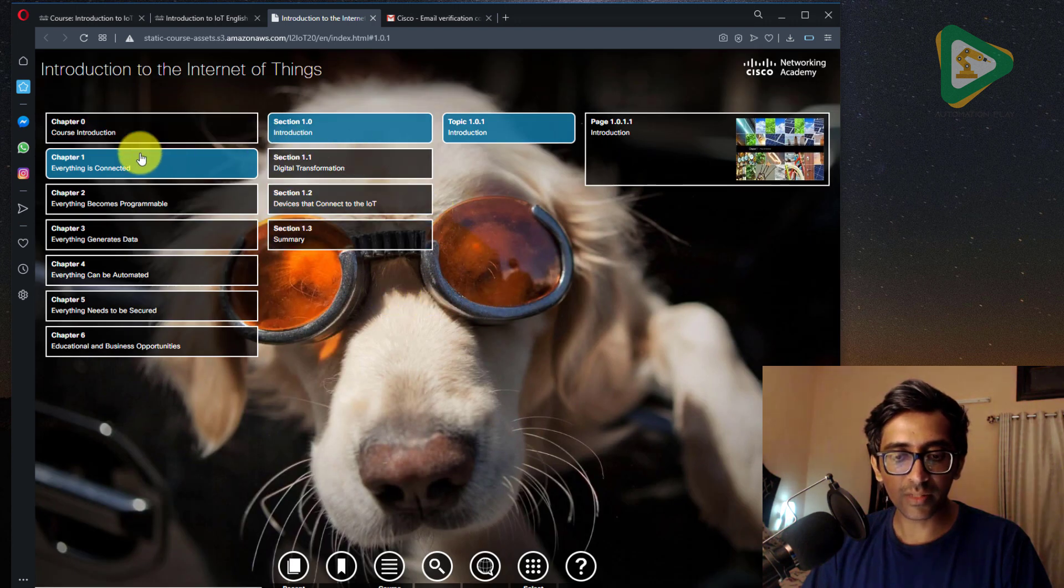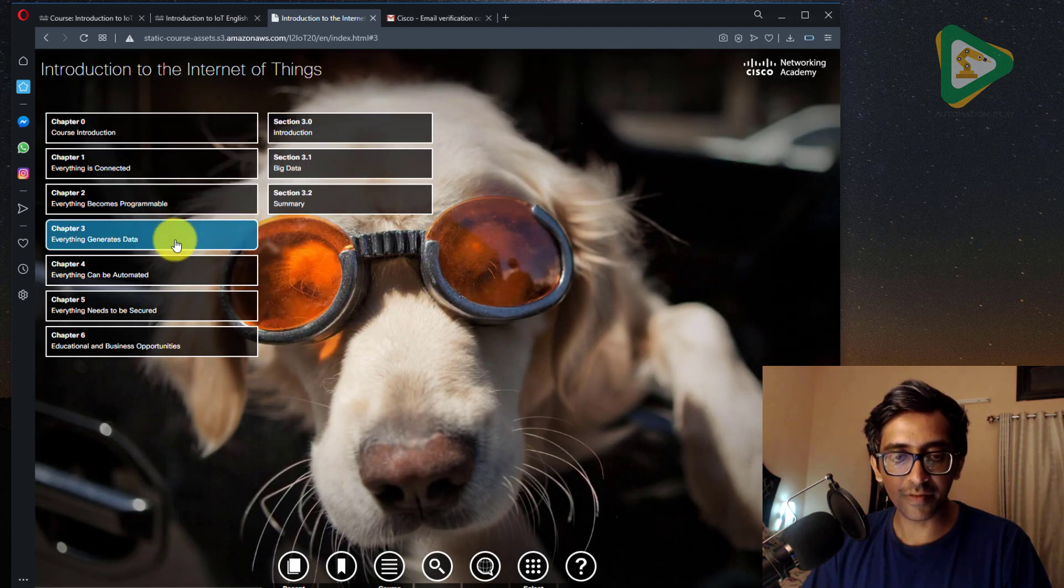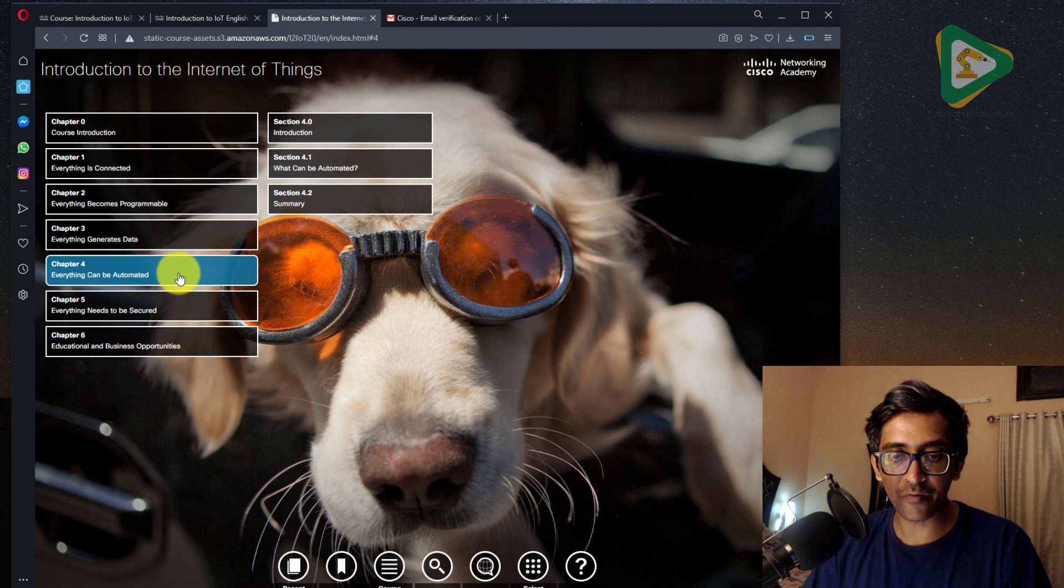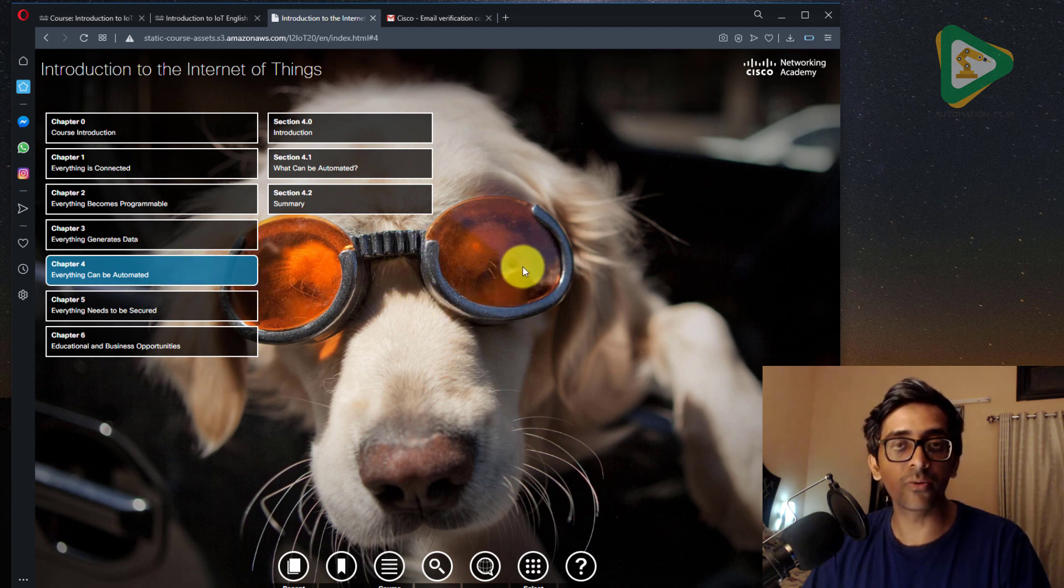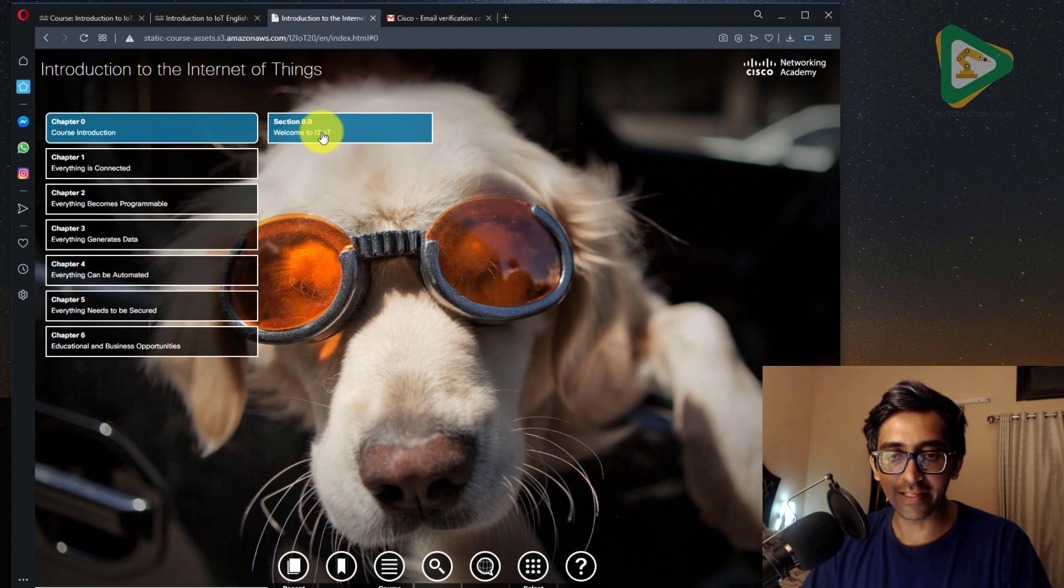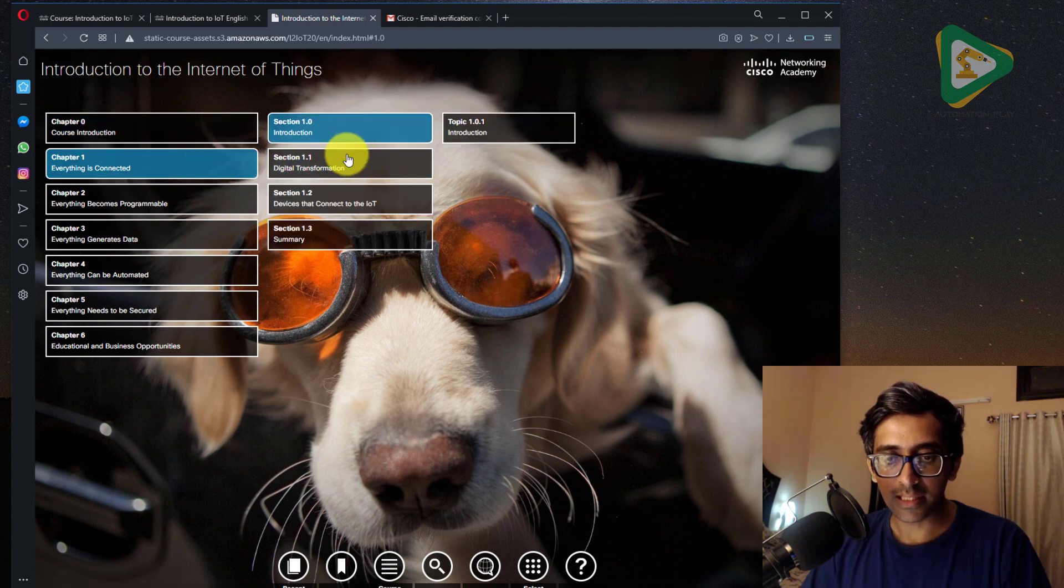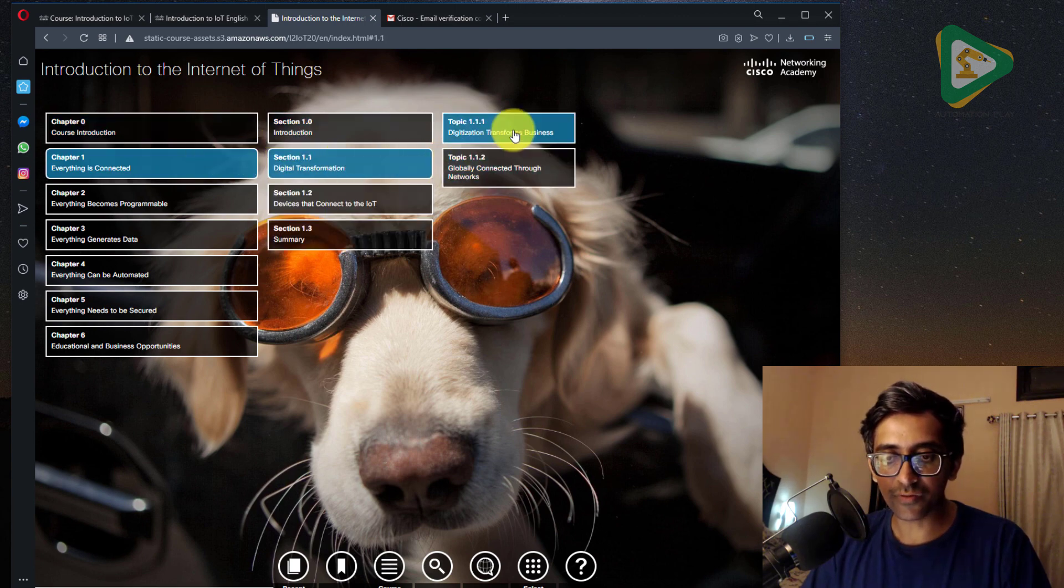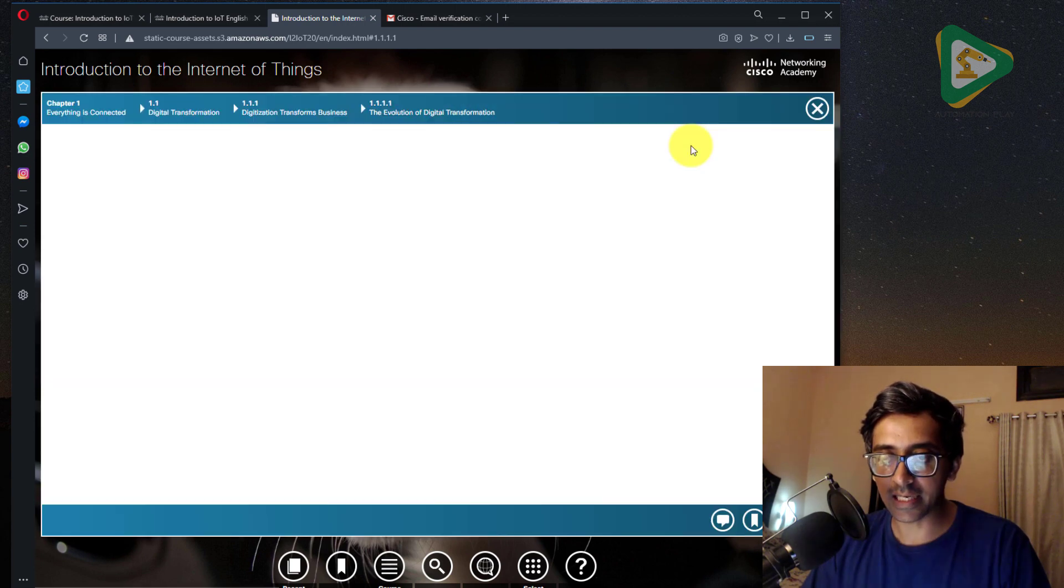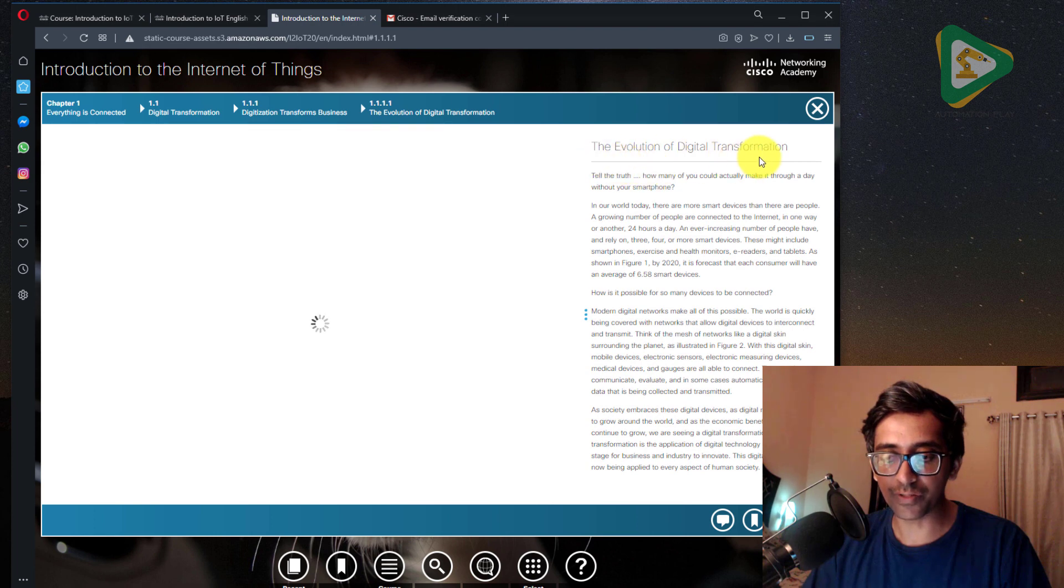And as you can see, there are different lessons available and some really cool backgrounds. As you can see, that's a really cool looking dog and digital transformation. For example, let me open the evolution of digital transformation.